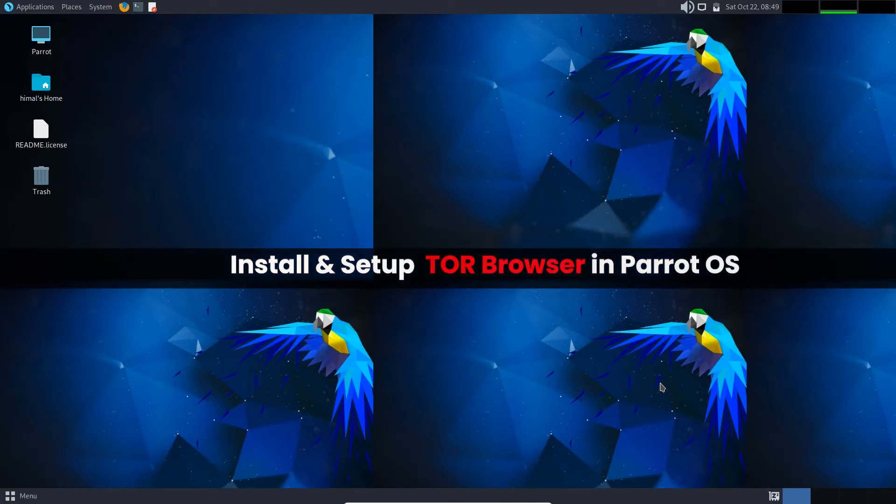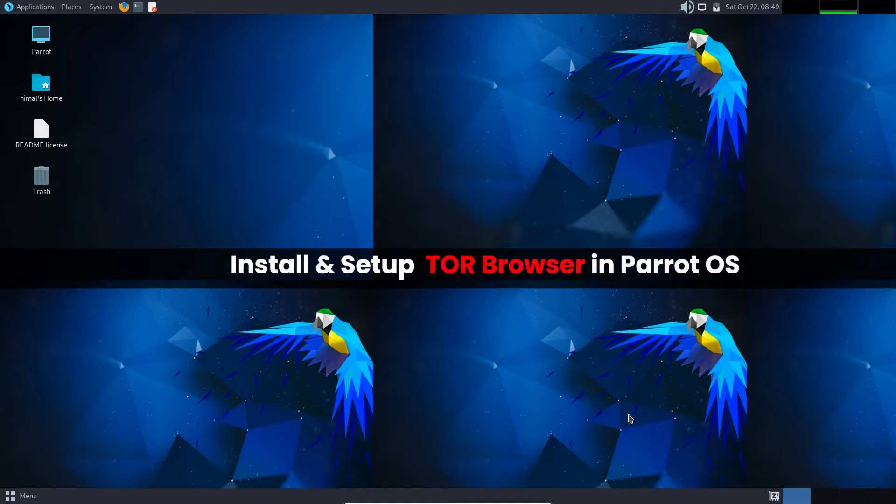Hello and welcome back to another video. In this video I'm going to show you how to install and set up Tor Browser in Parrot Security OS system. So according to the developers, the Tor Project, Tor is a network of virtual tunnels that allows you to improve your privacy and security on the network.